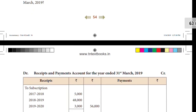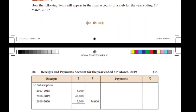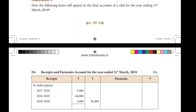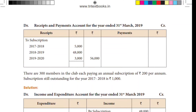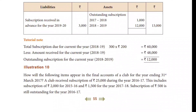Okay, then illustration 9. How will the following item appear in the final accounts of the club for the year ending 31st March 2019? Subscription: 2018–19 is the current year, previous year is 2017–18, and future year is 2019–20. There are 300 members, each paying an annual subscription of ₹200. So we go to 300 × 200 = ₹60,000 for the year.